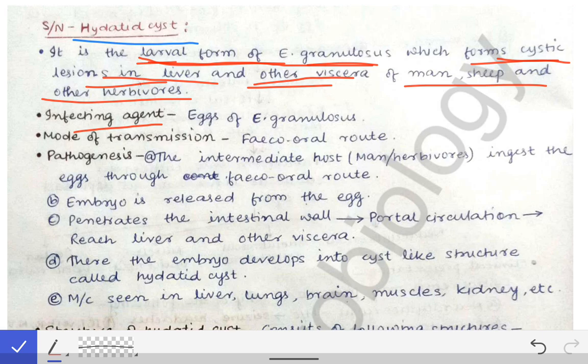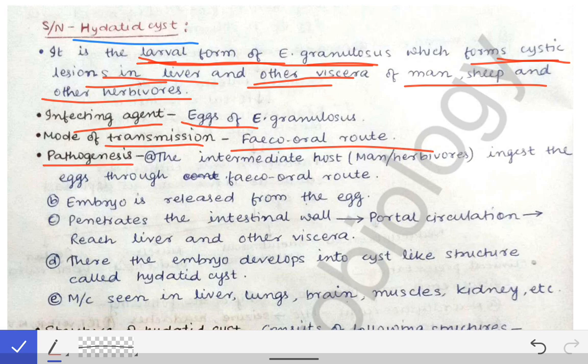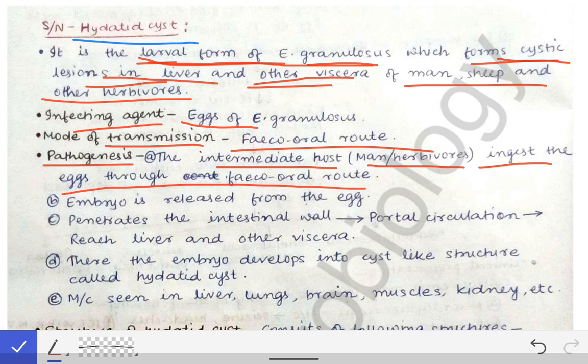The infective agent in Echinococcus granulosus is the eggs, and the mode of transmission is the feco-oral route. The pathogenesis: the intermediate host — man or herbivores like sheep — ingests eggs through the feco-oral route from dogs. If food is contaminated with feces of a dog infected with Echinococcus granulosus, and an intermediate host ingests that contaminated food, the eggs enter the body.